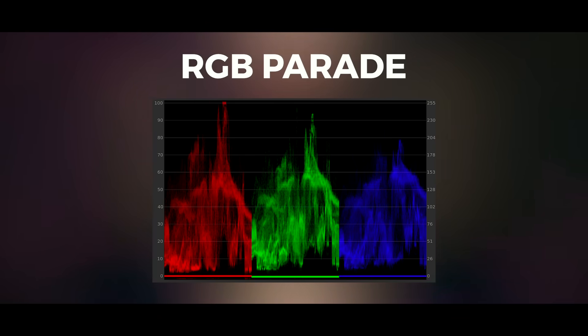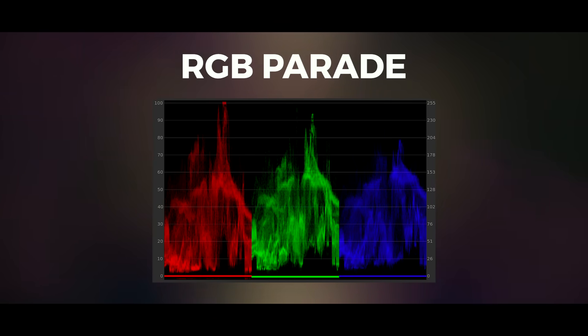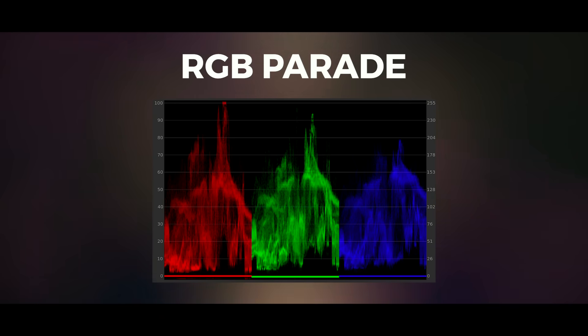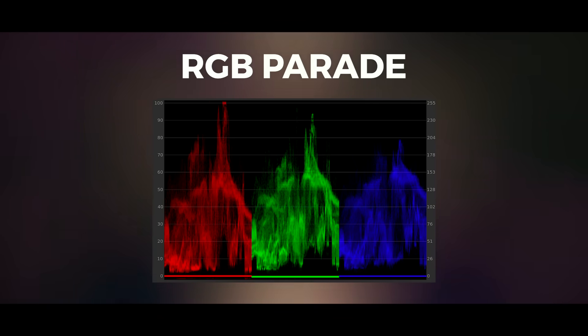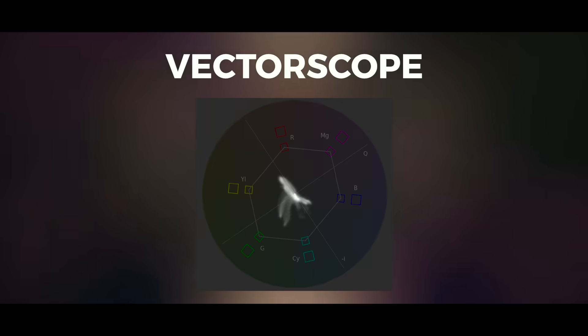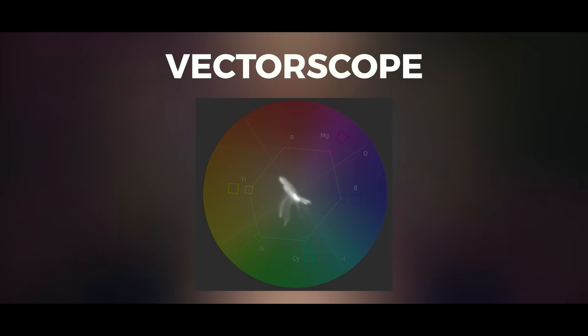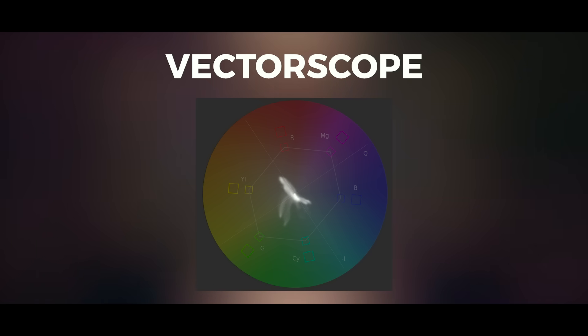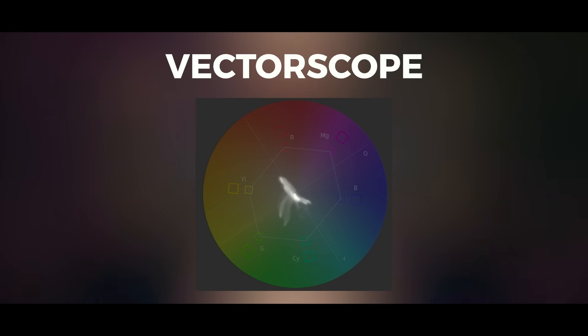The RGB parade scope is helpful for correcting white balance issues. It reads similar to the waveform other than it's broken out into the individual color channels of red, green, and blue. With this scope it makes it easier to spot imbalances if either the image is too cool or too warm. How that will show is one channel elevated above the other. The vectorscope corresponds directly with the color wheel. It shows what colors are in the image as well as their saturation. The further the trace extends from the center of the scope, the more saturated or vivid the colors are.